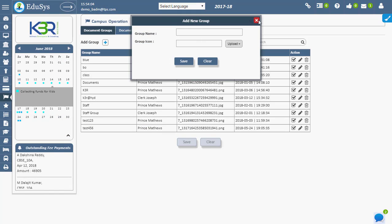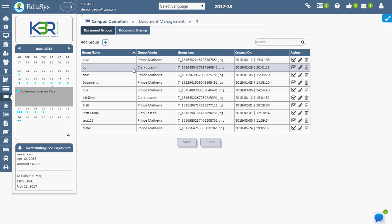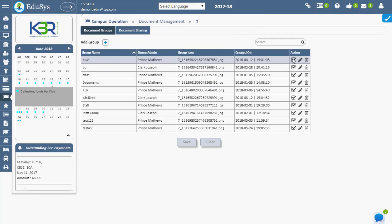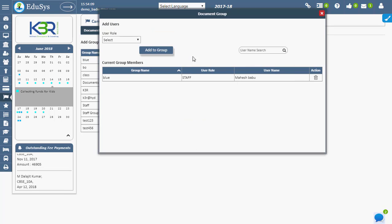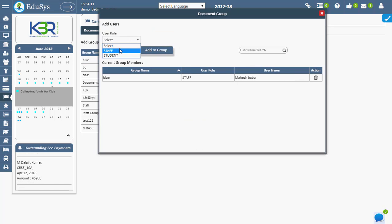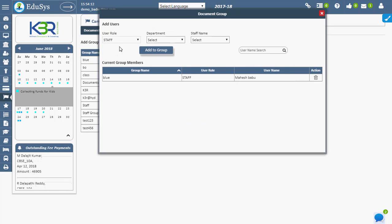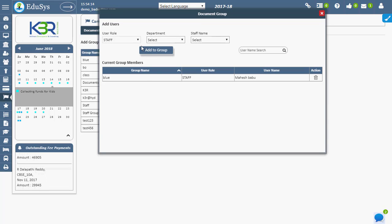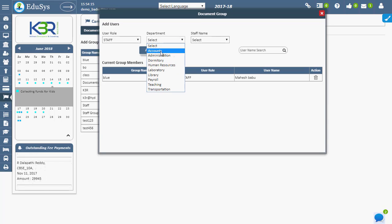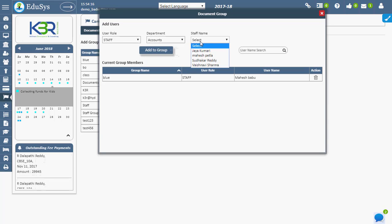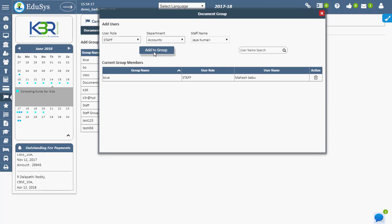Once the group is created, add people to the group using the manage user option under the action field. To add staff to the group, select staff from the user type, then select department, staff name, and click on add to group button.